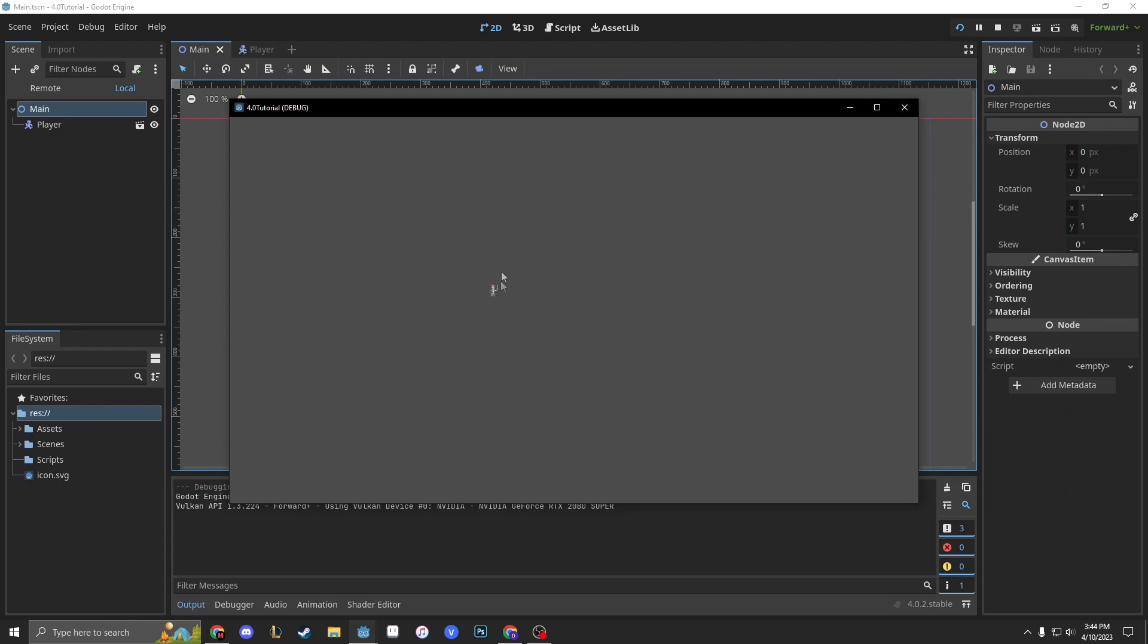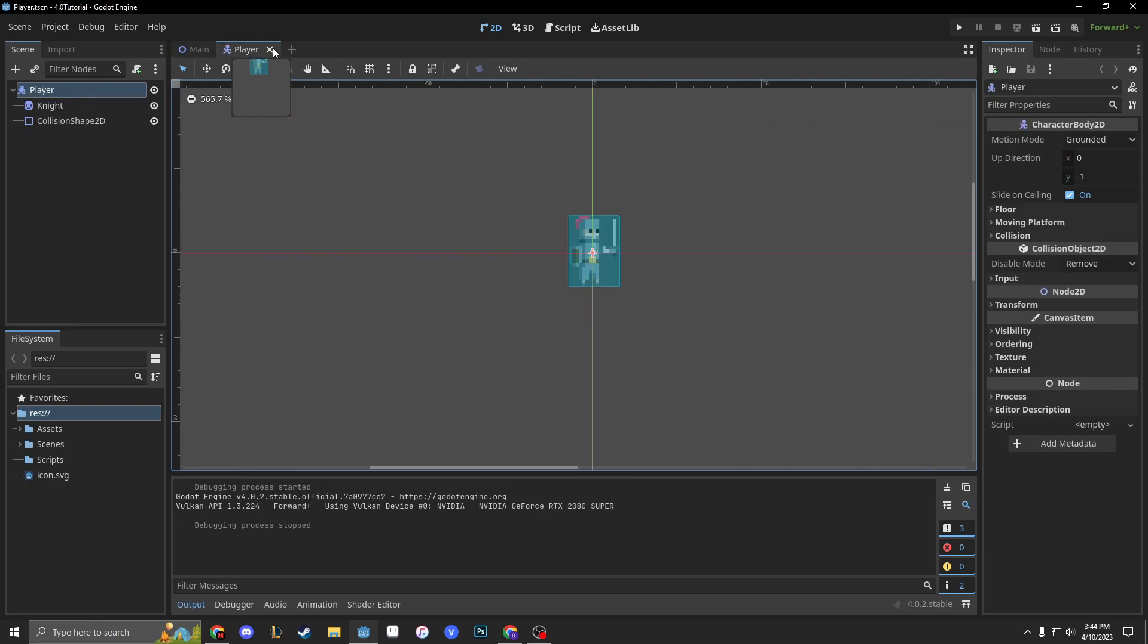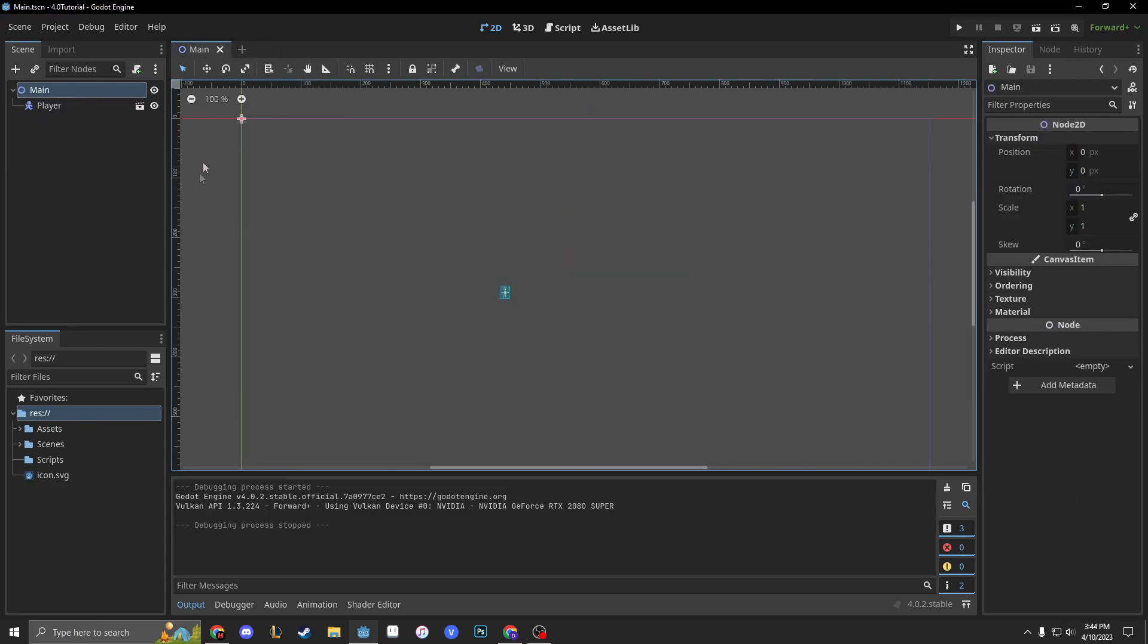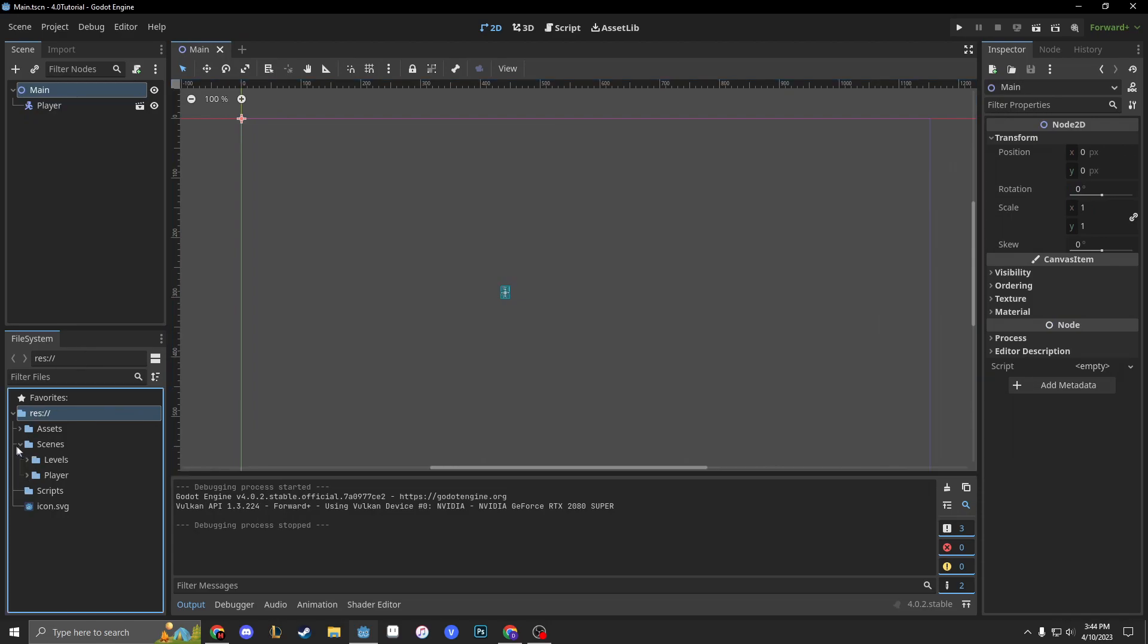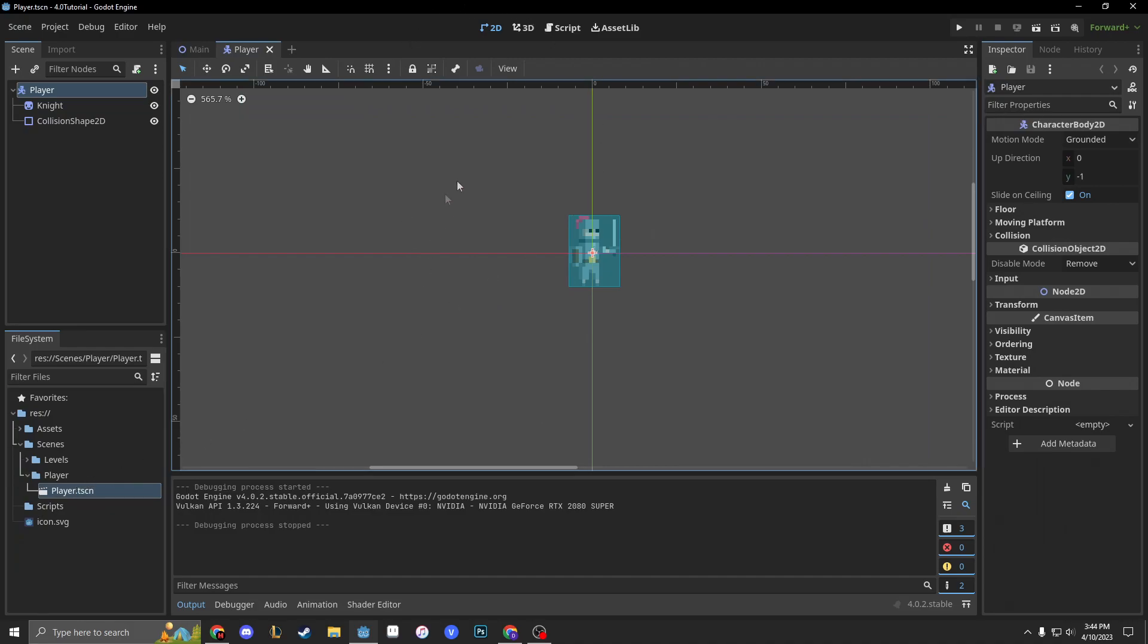First of all, this guy's really small. Let's size him up a little bit. So let's do what we learned in the last video. We go into our player scene, which should already be open, but if it's not, we can go into our scenes where we saved it, go into the player folder, and double-click player.tscn. When you do that, it should just open up perfectly.